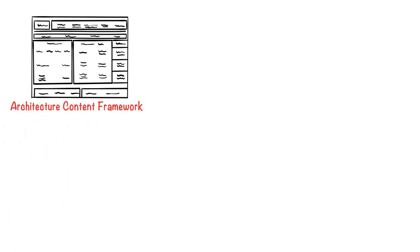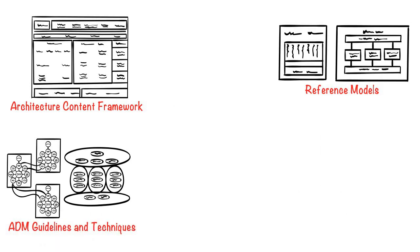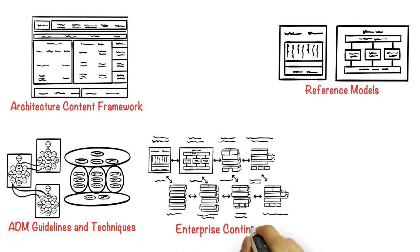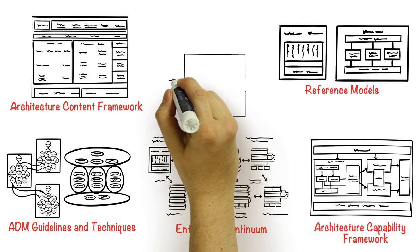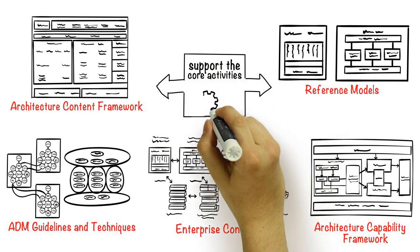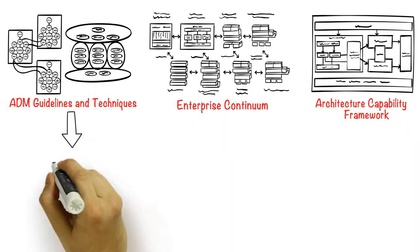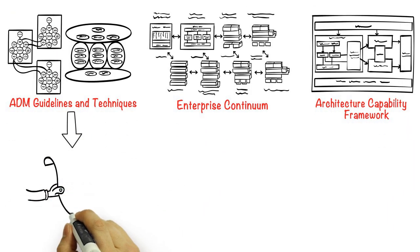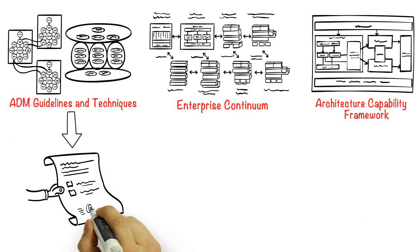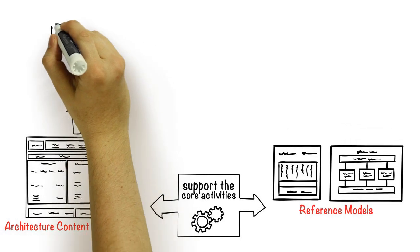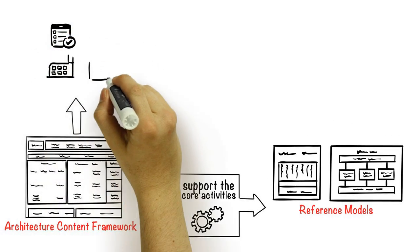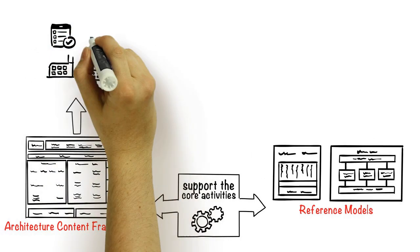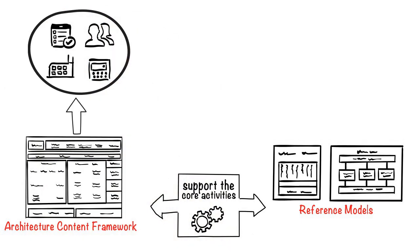The remaining five parts of the body of knowledge are there to help architecture teams to effectively deliver EA initiatives and to support the core activities covered in the ADM. Part 3 is all about guidelines and techniques that can be used when going through a cycle of the ADM. In part 4, we look at the TOGAF content framework, which helps us classify the deliverables, artifacts, and building blocks produced in the ADM.